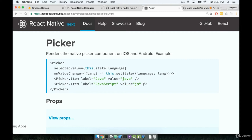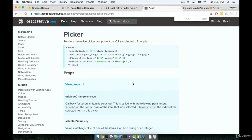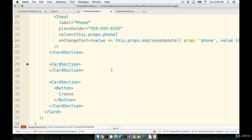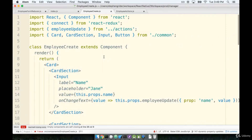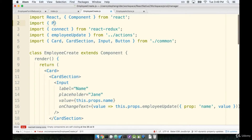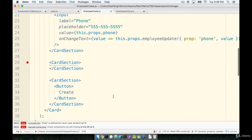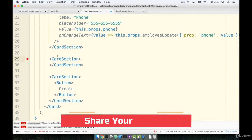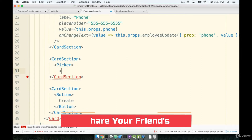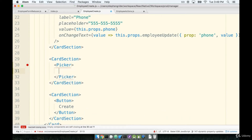So let's implement this Picker component inside our application. I'm at my employee create form. The first thing we need to do is import Picker from React Native. At the top we'll add that import, and then scroll down to the unused card section and add in the Picker.